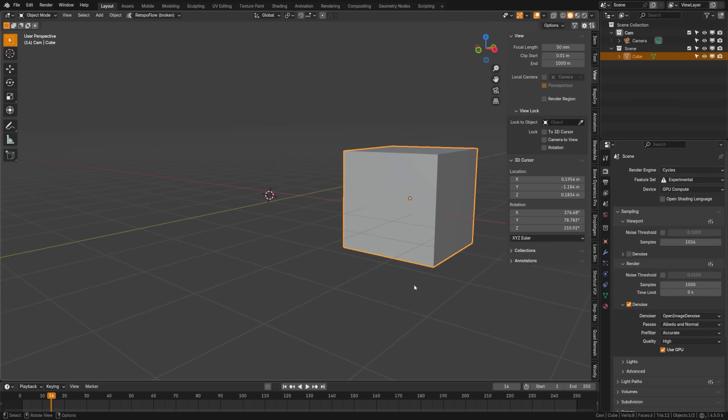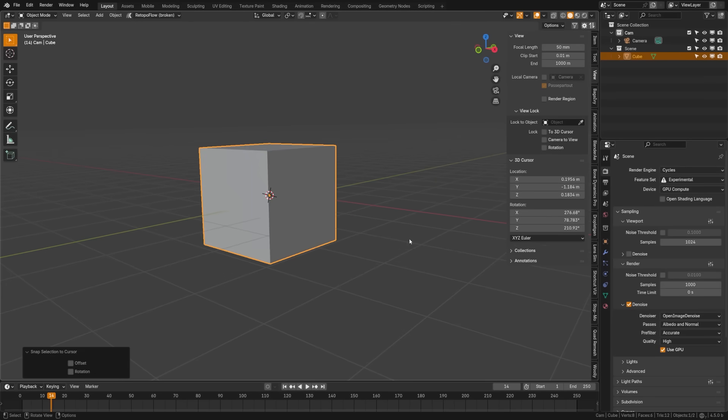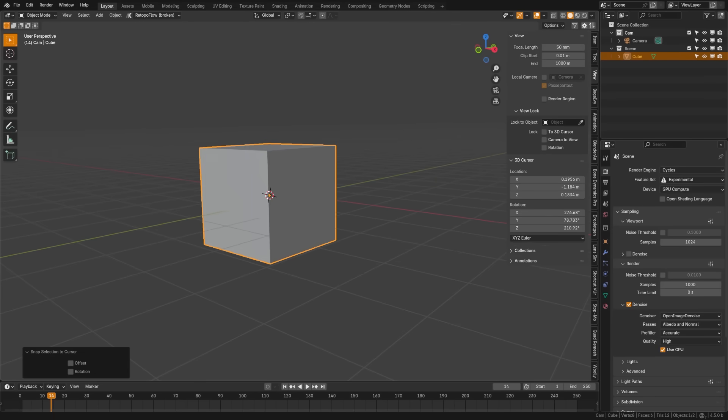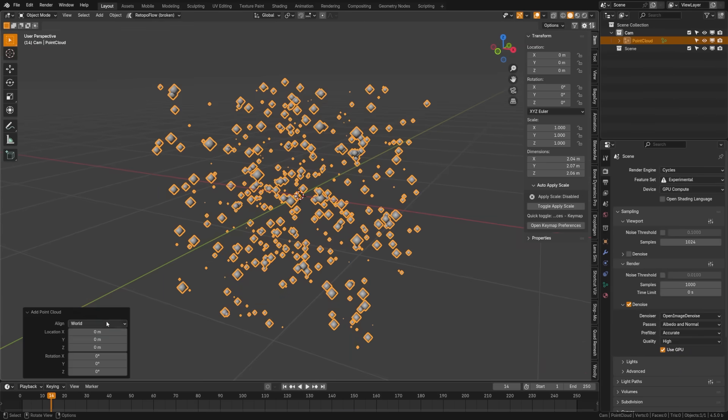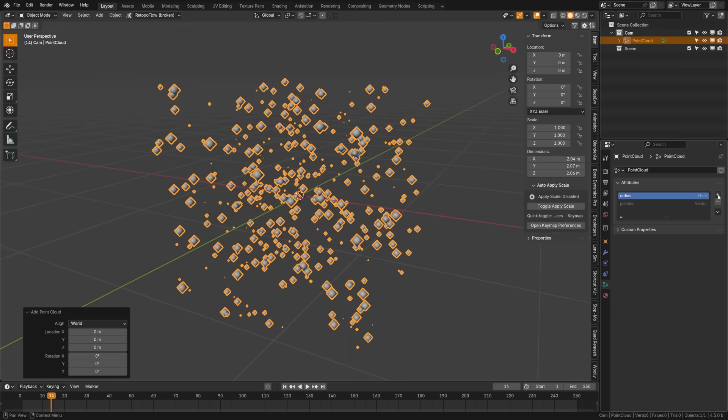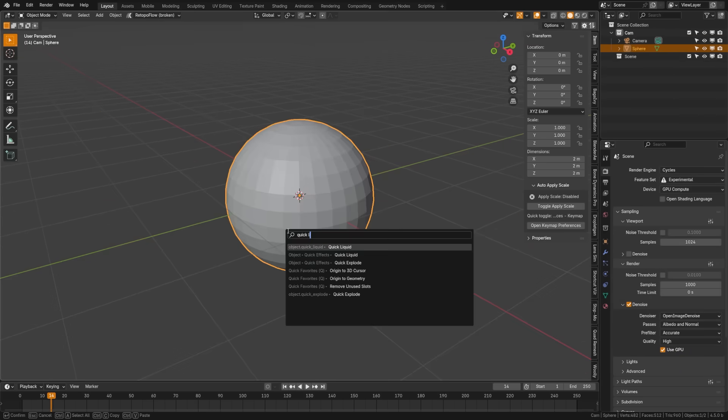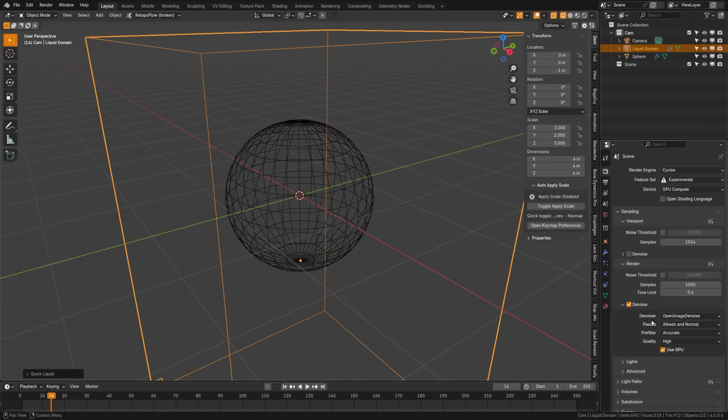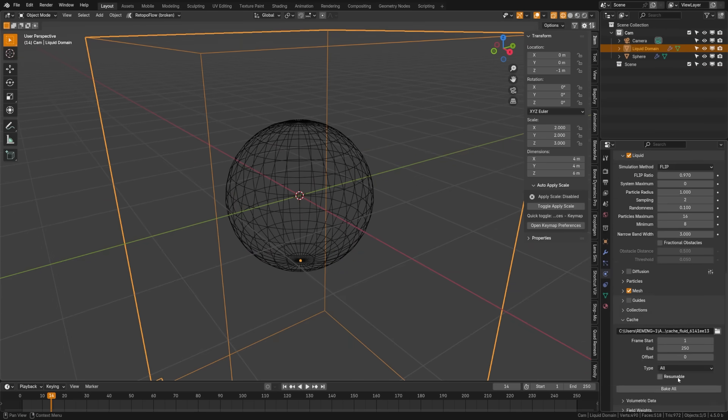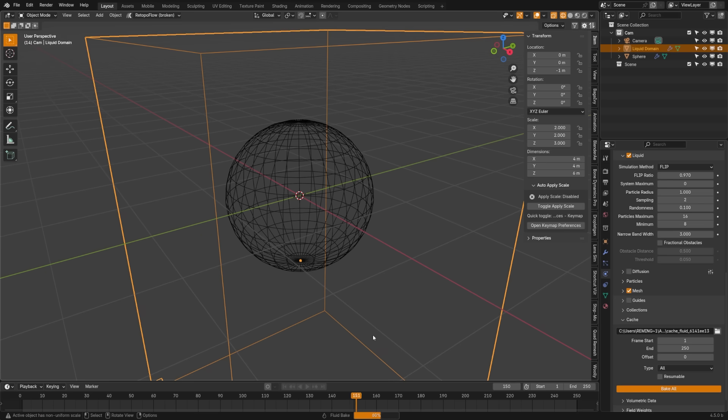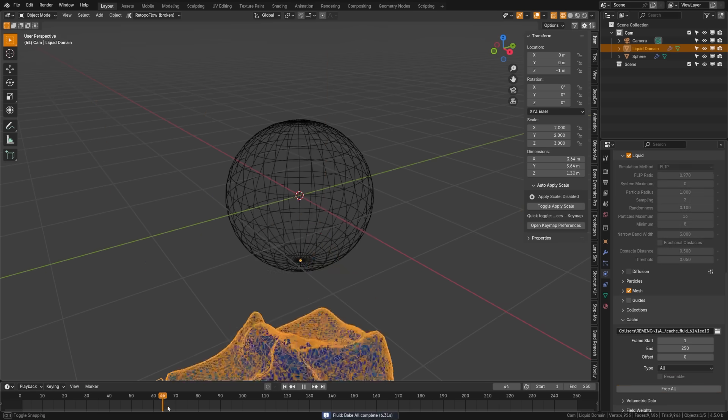The 3D cursor even saw an update this time around where now snap to cursor includes rotation support. Point cloud is now a fully supported object type and it's no longer experimental. Liquid sim saw a huge performance boost being up to 1.5 times faster overall, and they've also improved the UI layout within the settings.